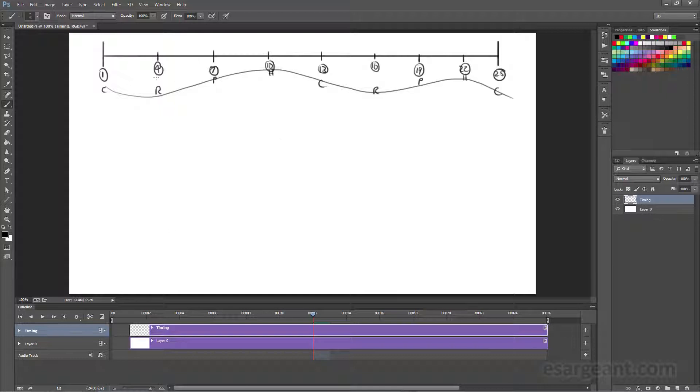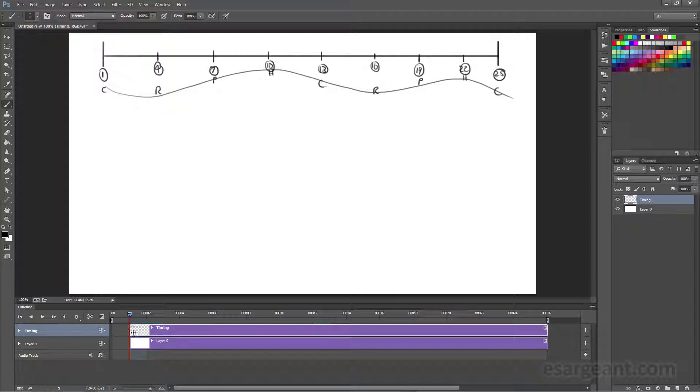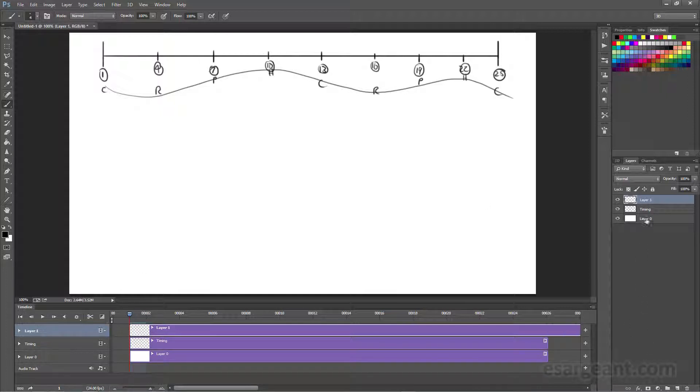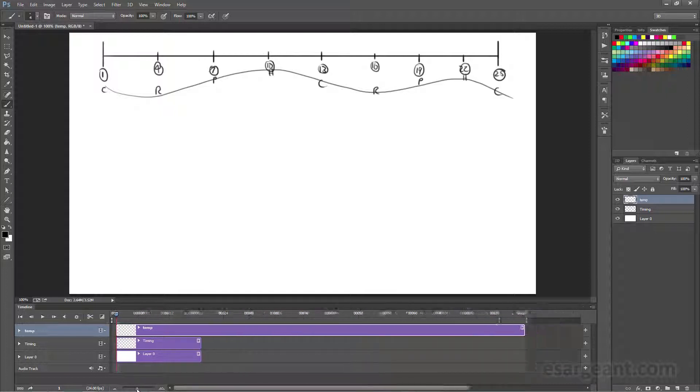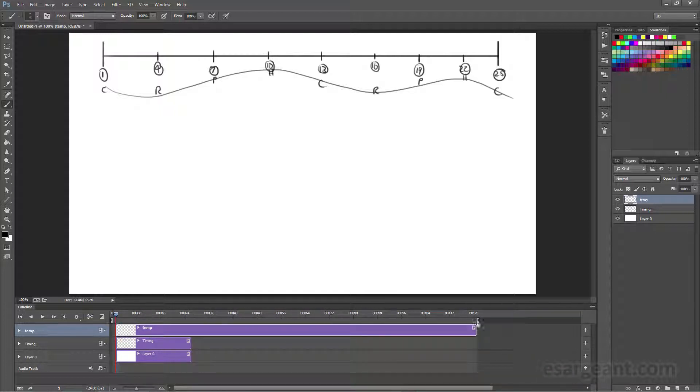With our timing diagram done, we're ready to start adding in some individual frames, and I always like to start with the contact position. The contact position is going to start at extreme 1, so we'll move back to frame 1. I'm going to add in a new layer, and I'm going to call this layer temp. The reason I do this is because of that rather annoying habit of Photoshop giving you 4 seconds.